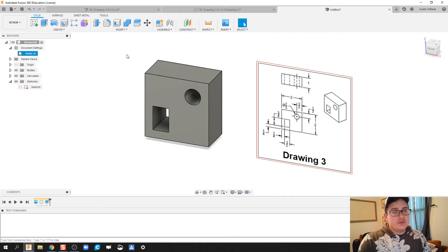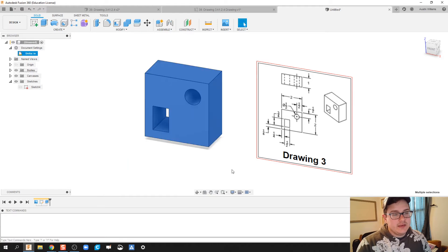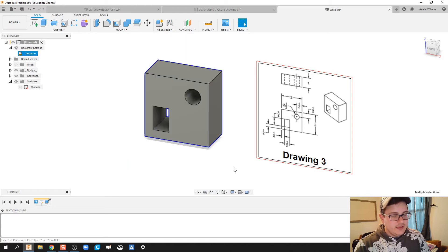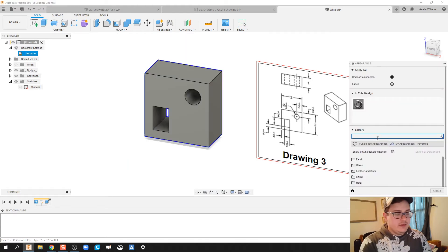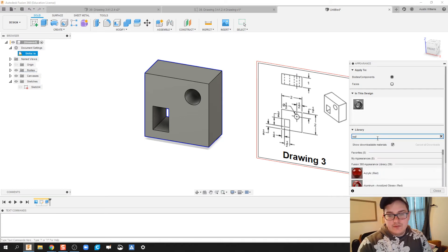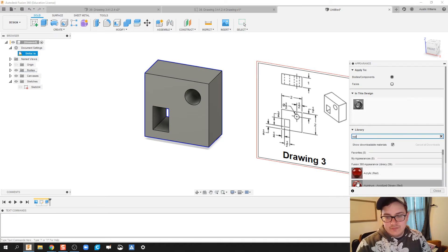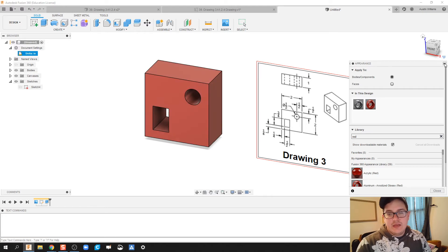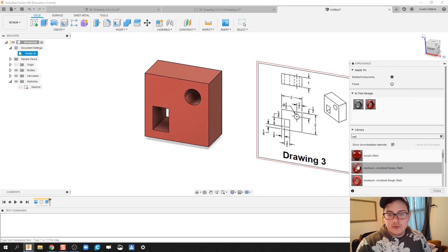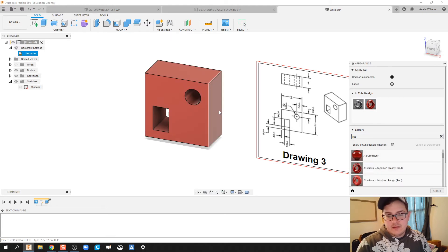Now, my part originally was blue — how did I do that? I just highlighted everything and hit the A key for appearance. Appearance is going to pop up over here. I'm going to type in whatever color you want — let's do red for this one. Click, drag, drop, done. We now have an appearance of aluminum glossy red.